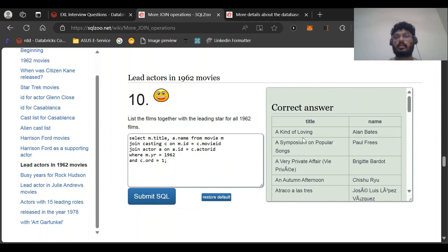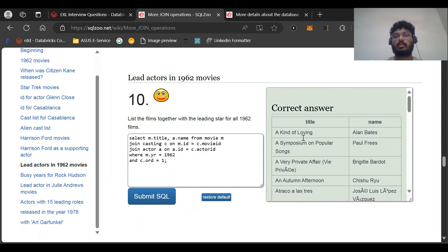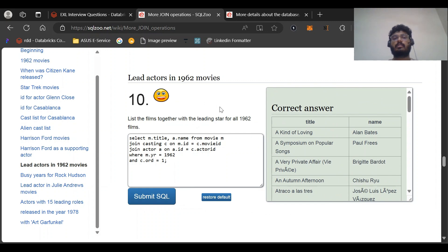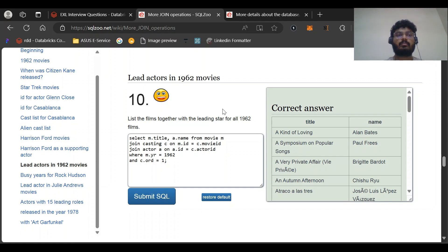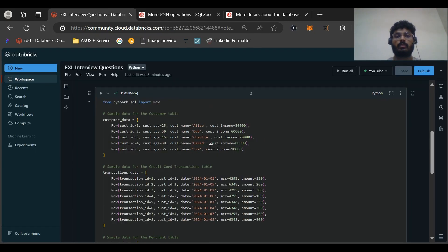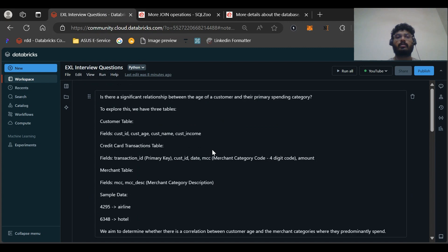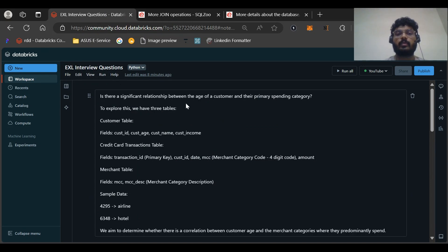Let me submit this SQL query. No need for GROUP BY here. This is the correct answer. This was one of the questions asked in the Accel interview for a data engineer role with around three to four years of experience. Now let's move to the PySpark question.